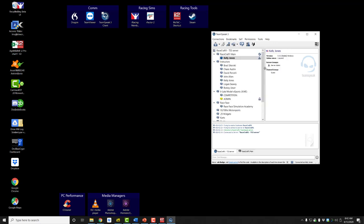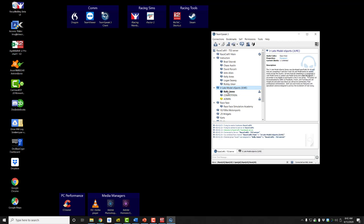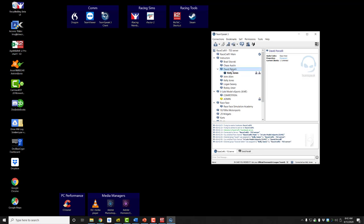Connected. Now you're connected to the server. When you first enter the server you'll be in the main room. Let's say you want to come down to the Junior Late Model eSports room — simply double-click on it and it will switch you to that channel. Some channels are passworded. You can see each RaceCraft1 instructor has their own channel. If you're working one-on-one with an instructor — say David Porcelli — you would double-click on his channel and that would bring you to his channel.